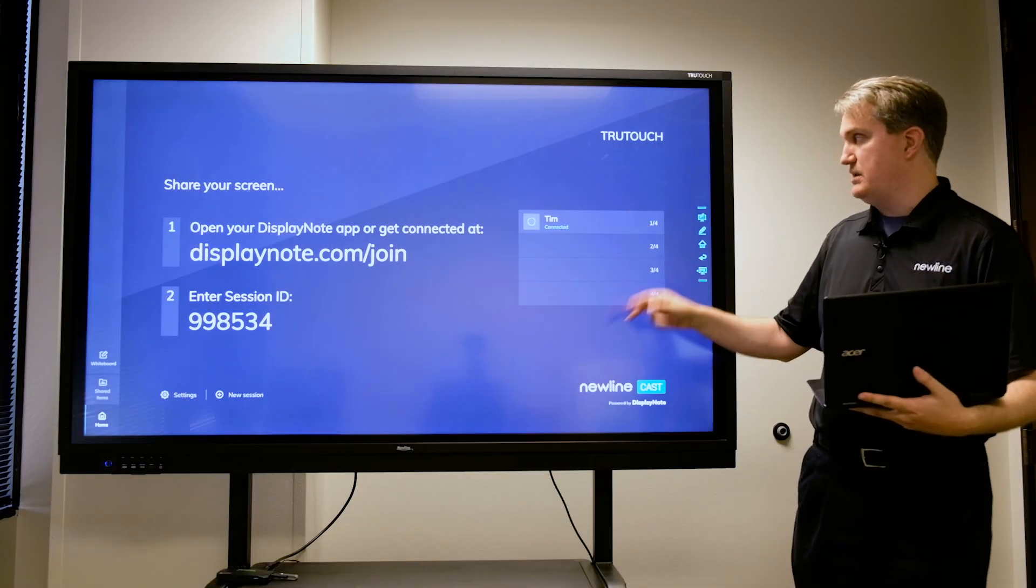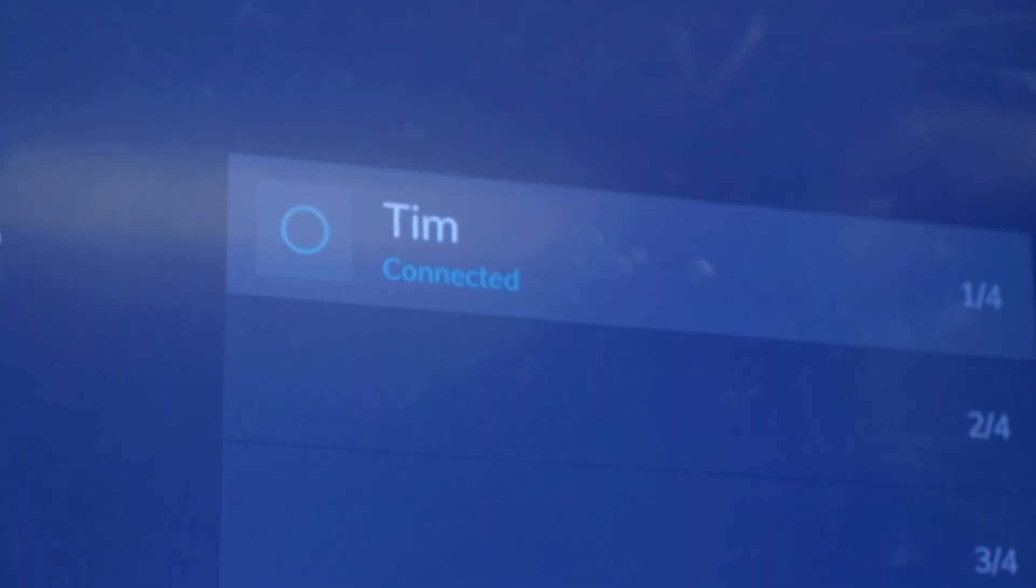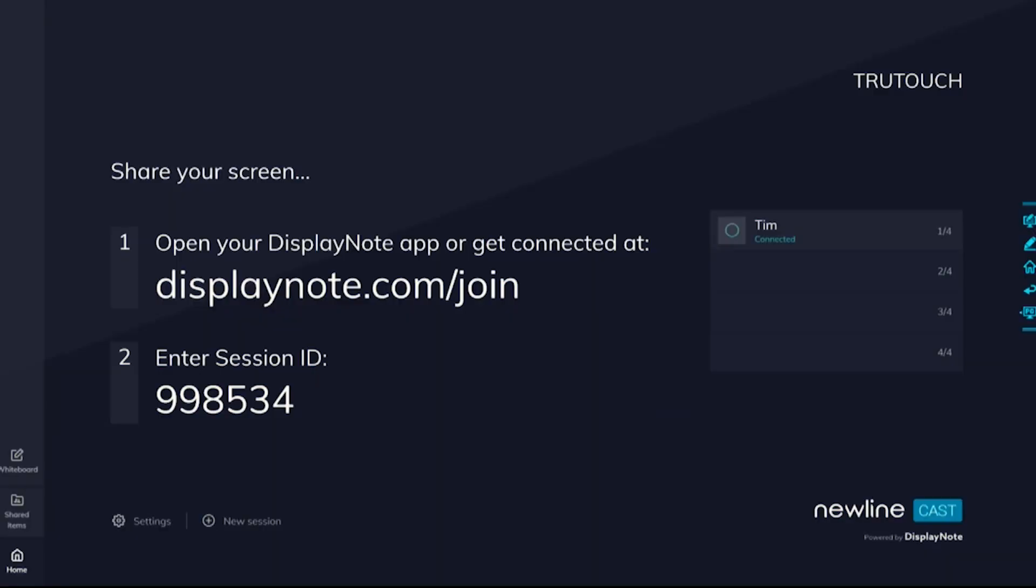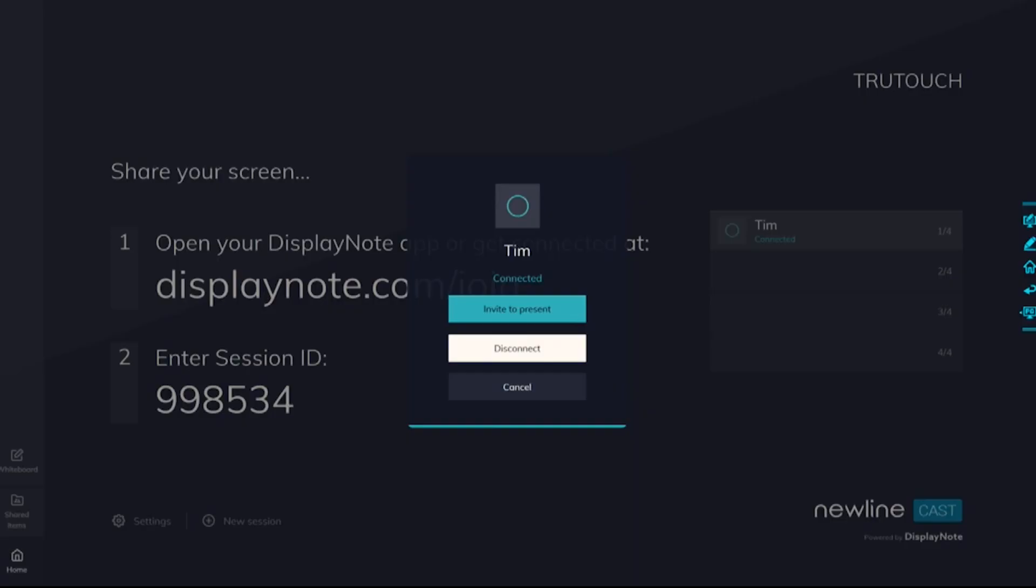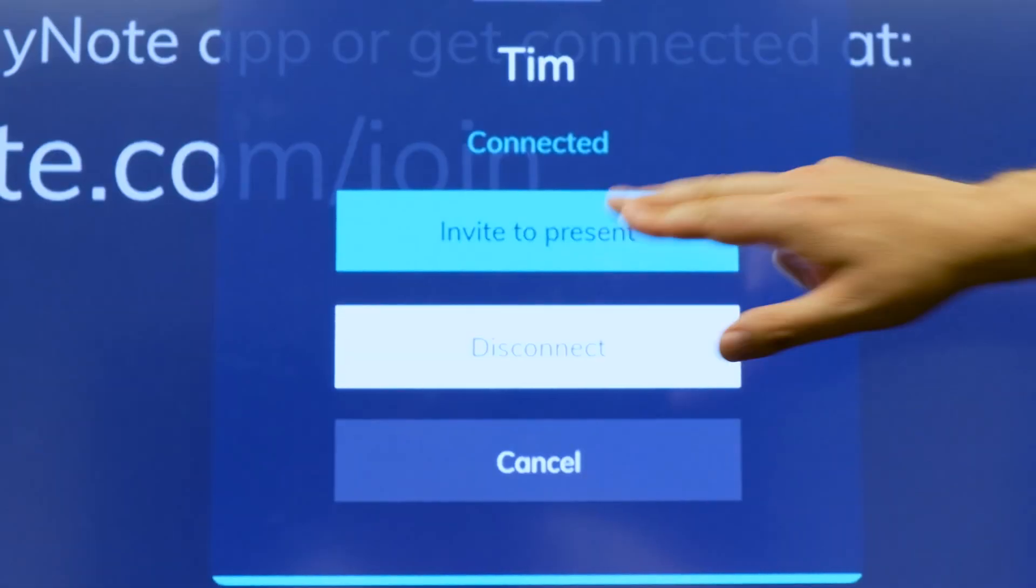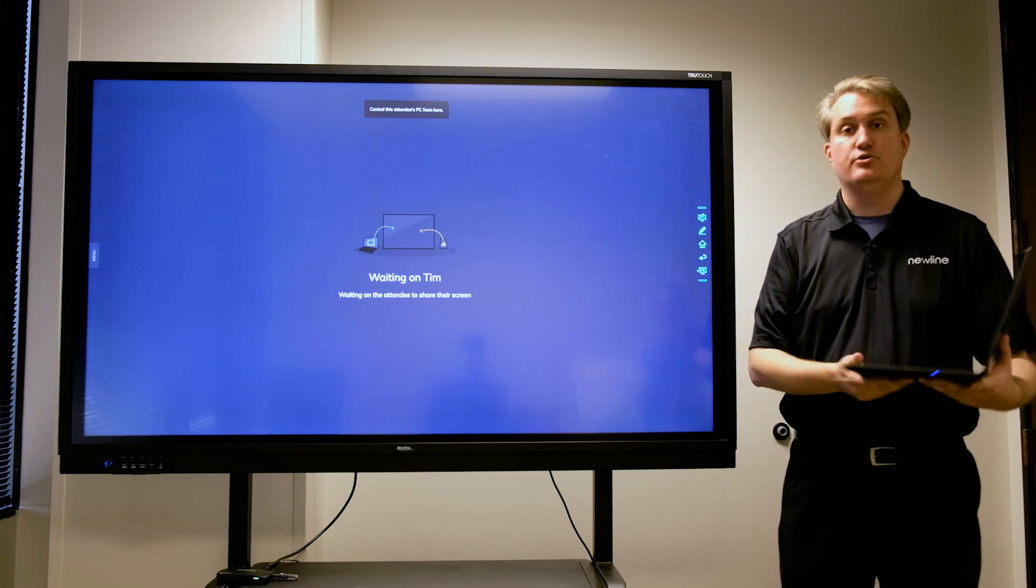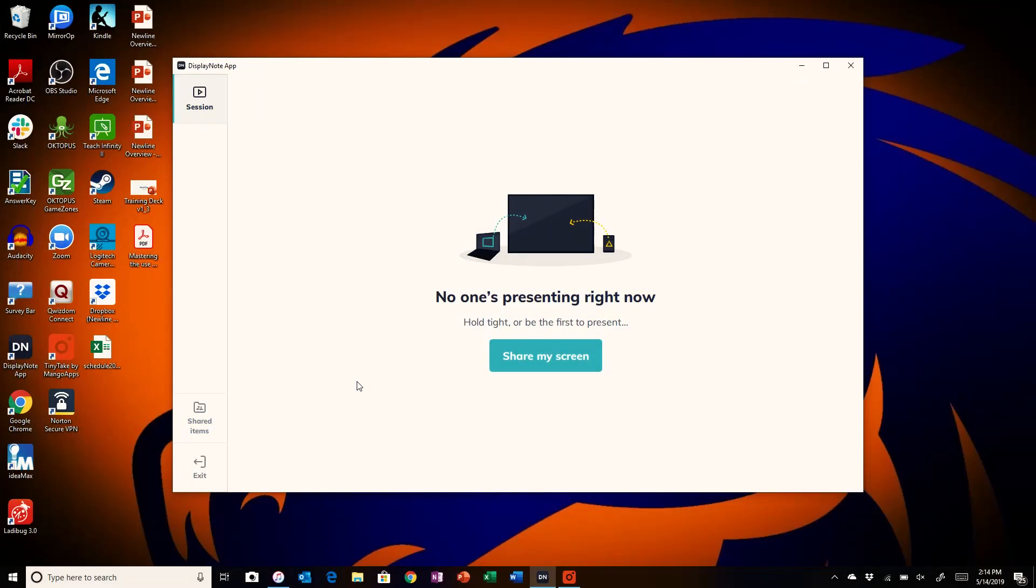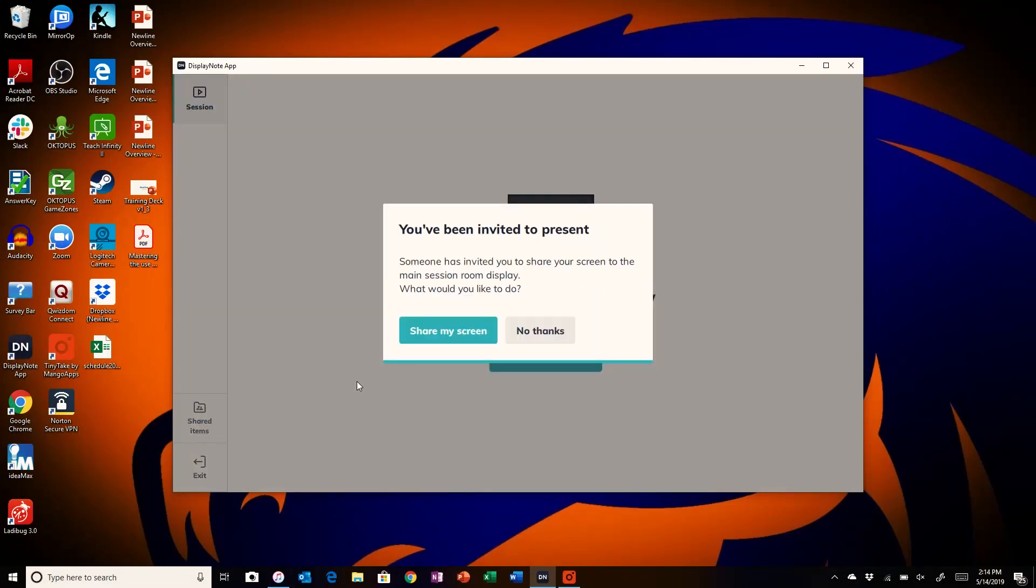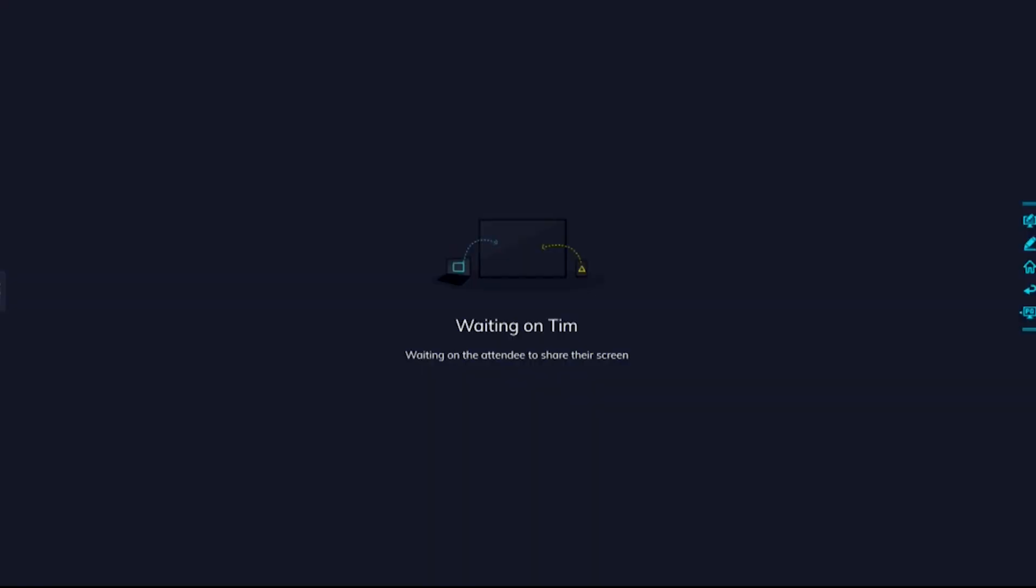And I will touch and invite the laptop to present. In this case, I do get a message that is actually inviting me, and I will choose the option to share my screen.